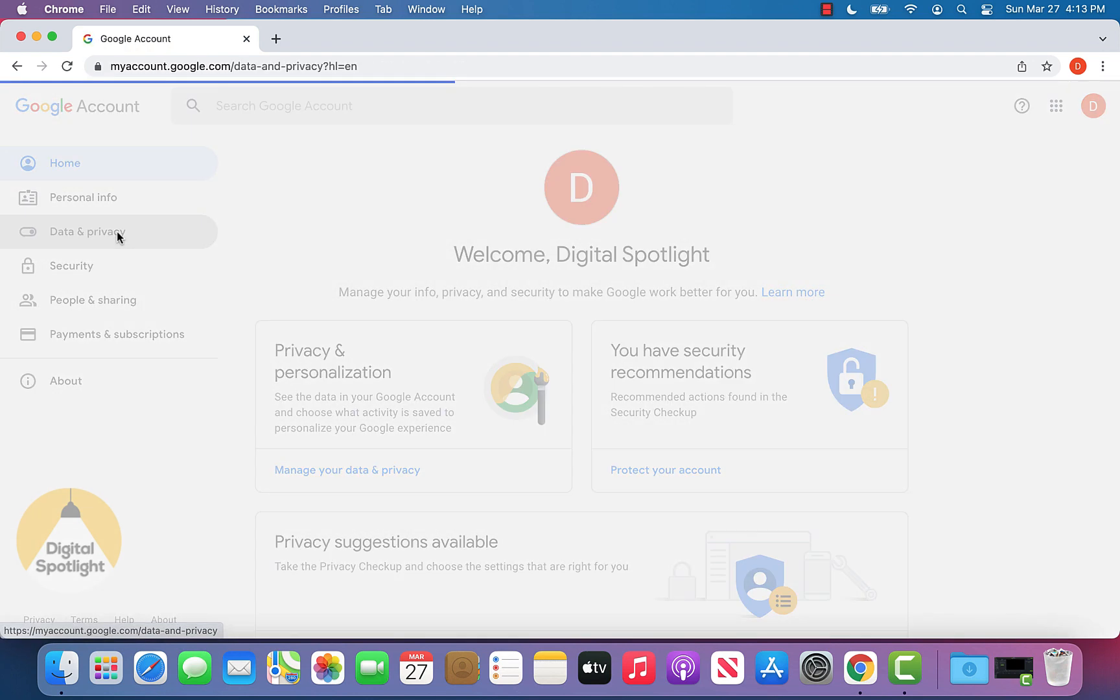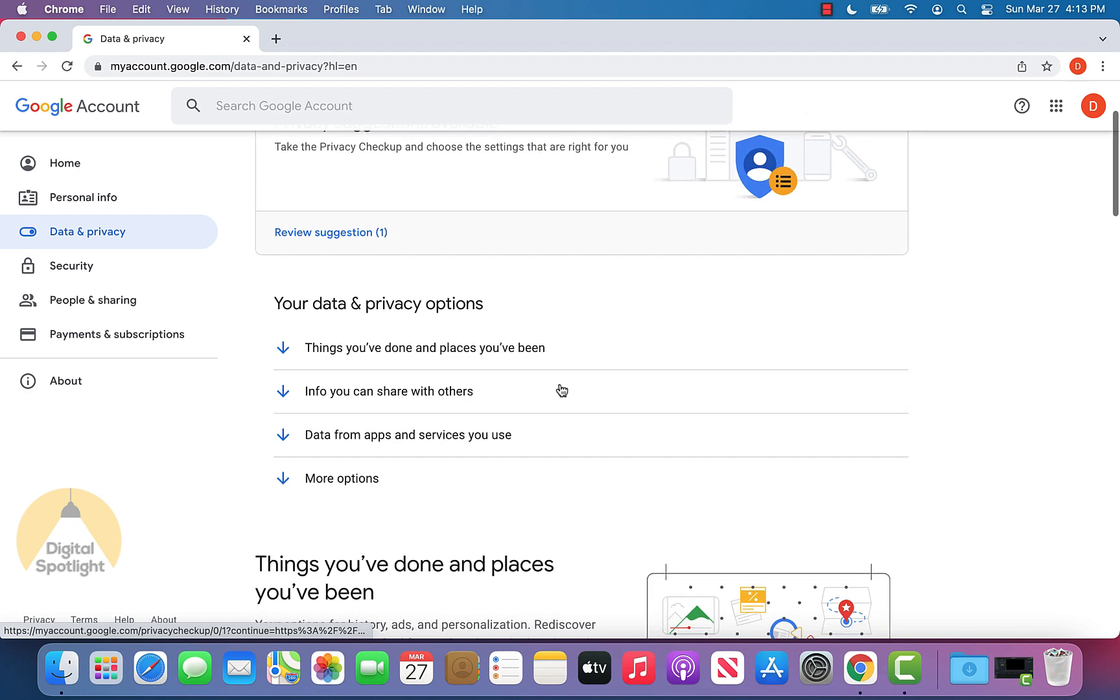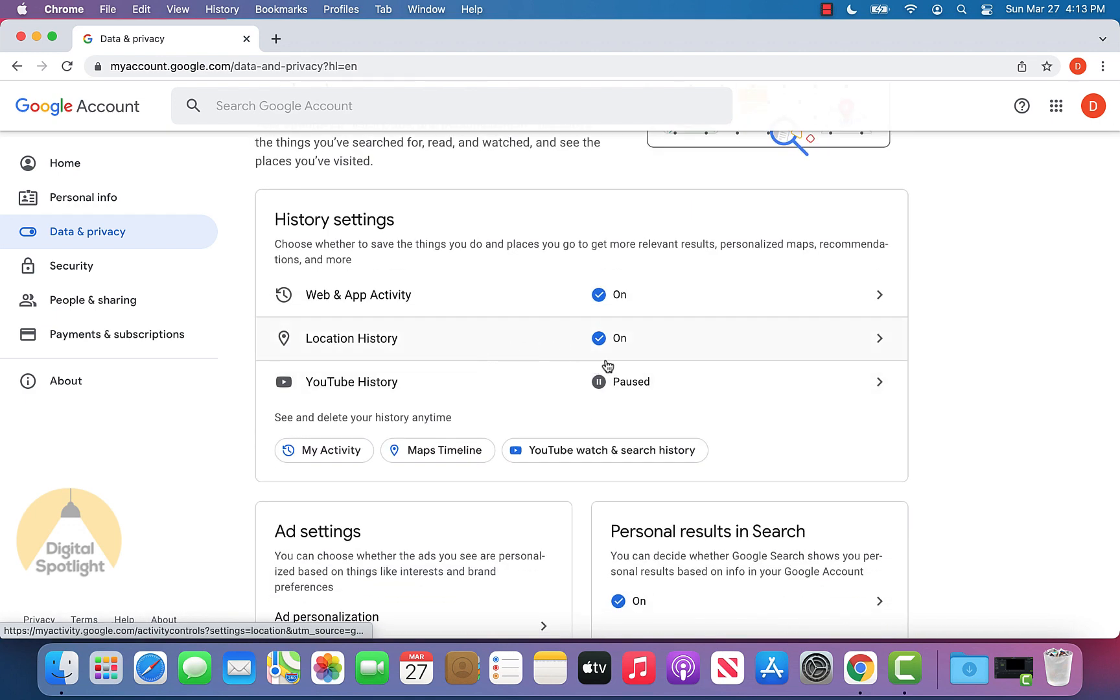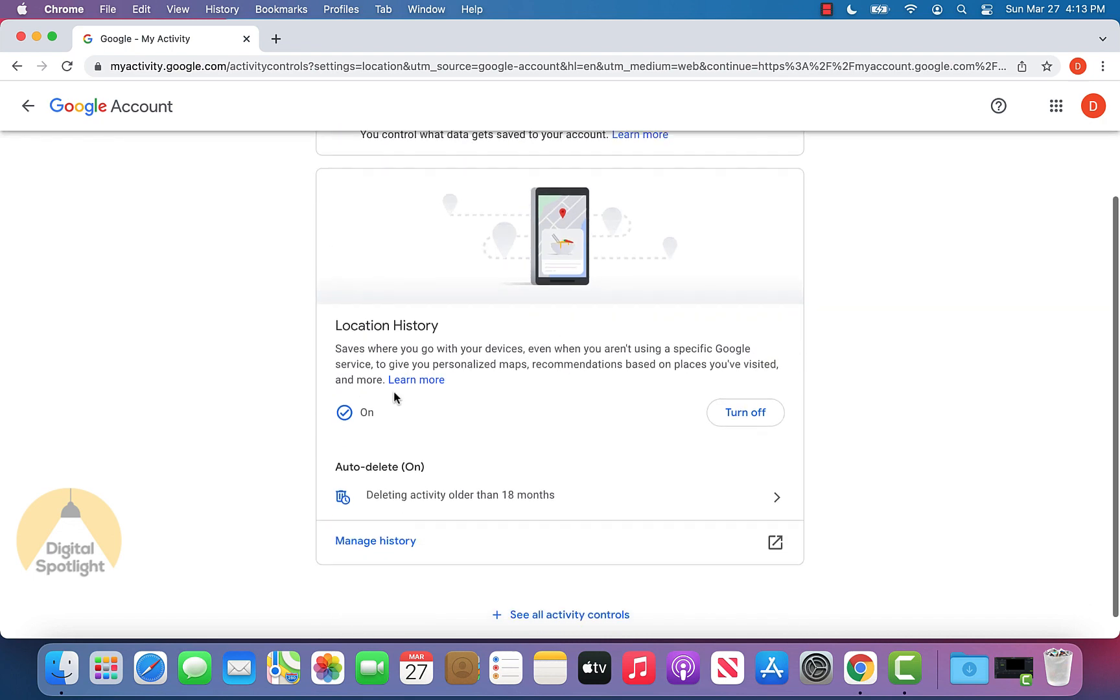Going back to data and privacy, scrolling back down again, you still see that it's on the location history, we can click that.